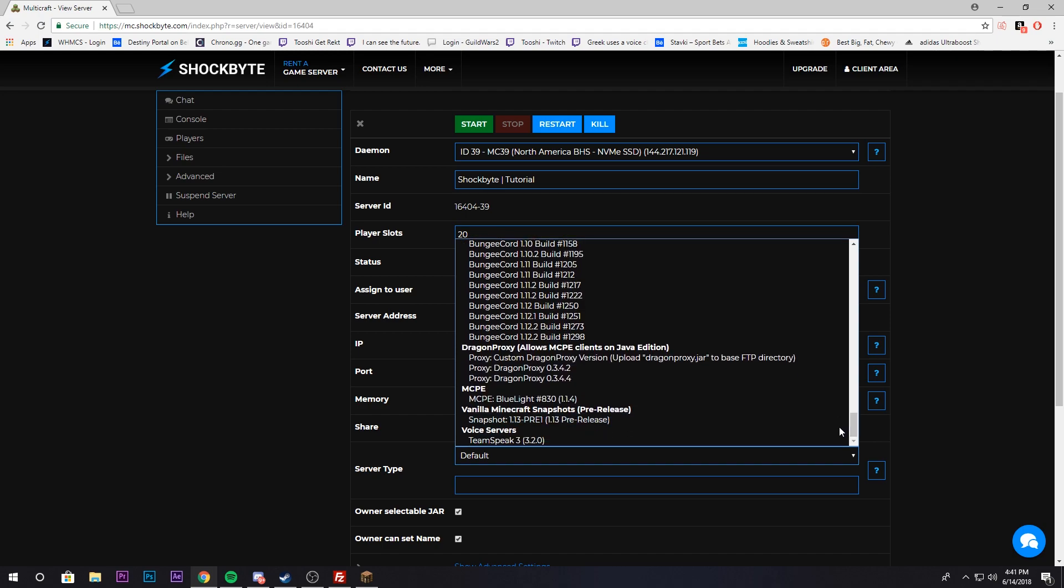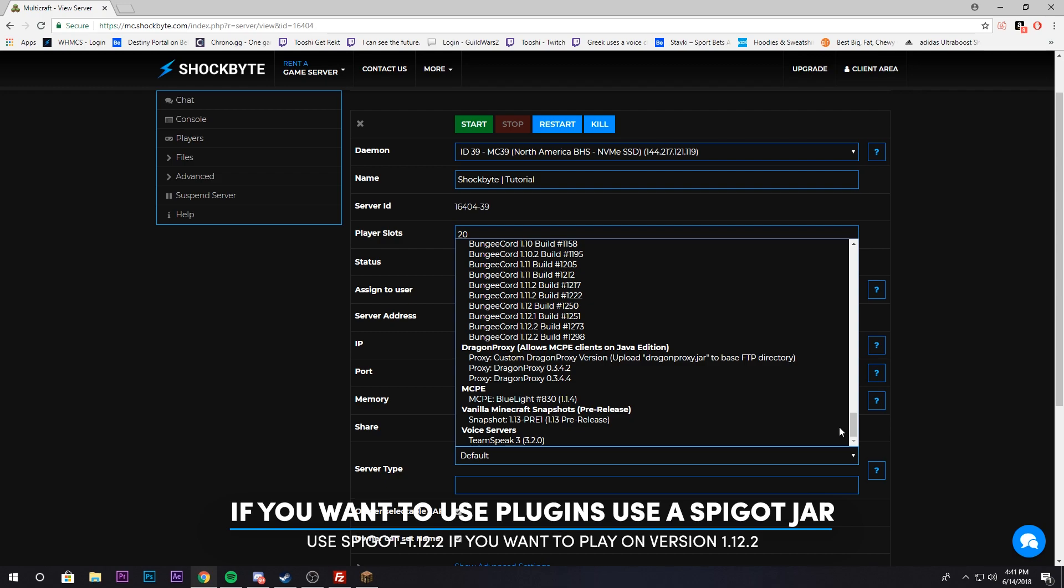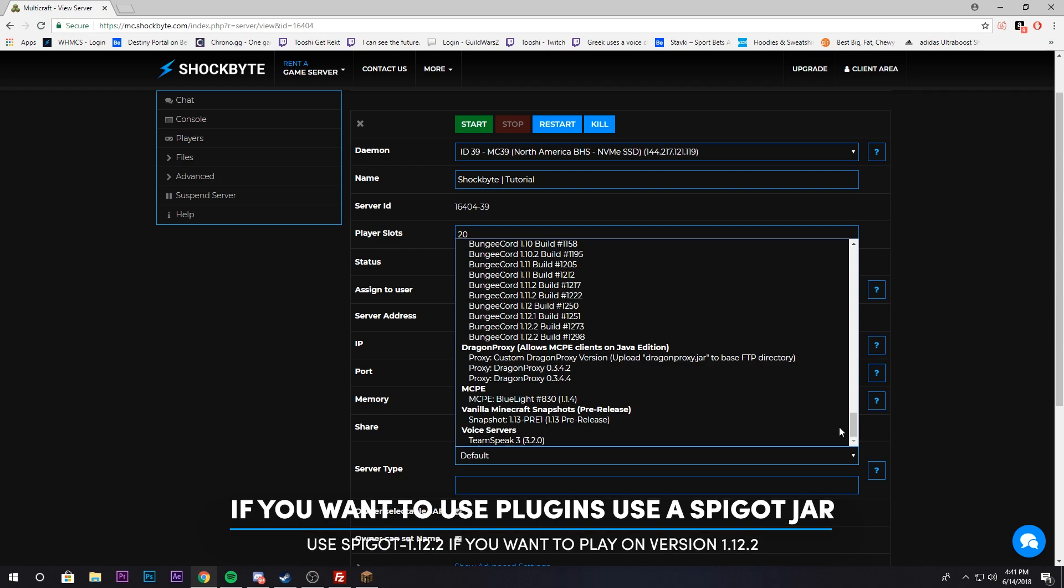It ranges from Minecraft pocket editions all the way to bungee core, which you can set up your own network, to regular vanilla Minecraft, to Minecraft with plugins that you can have Hunger Games on or whatever they call it nowadays.